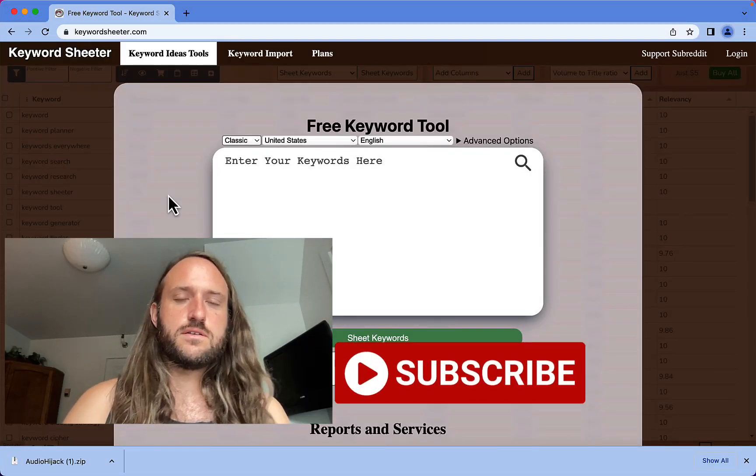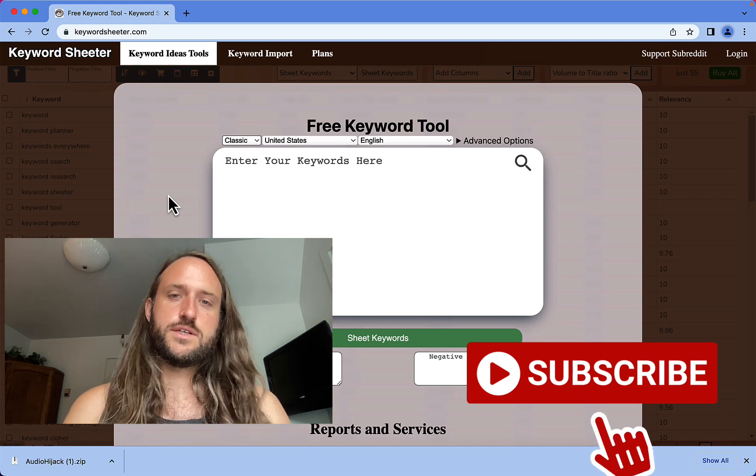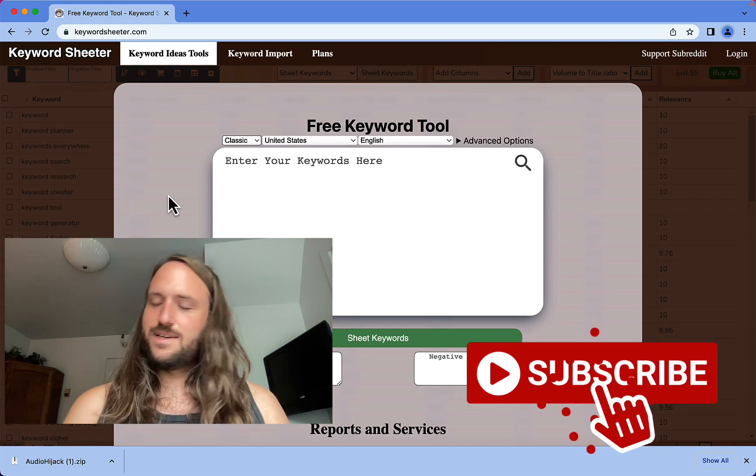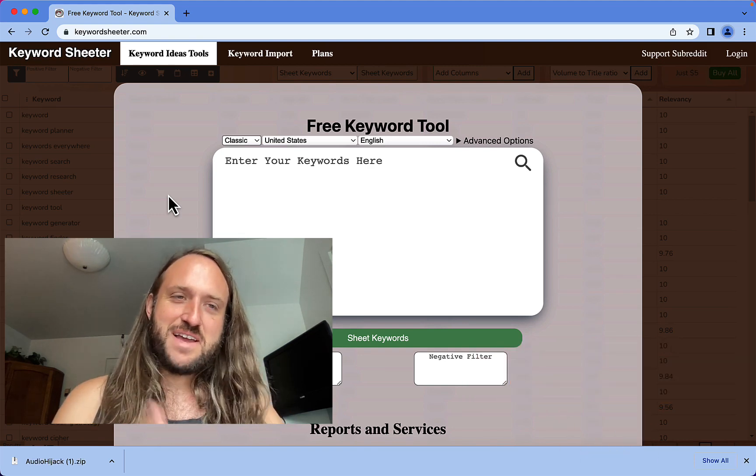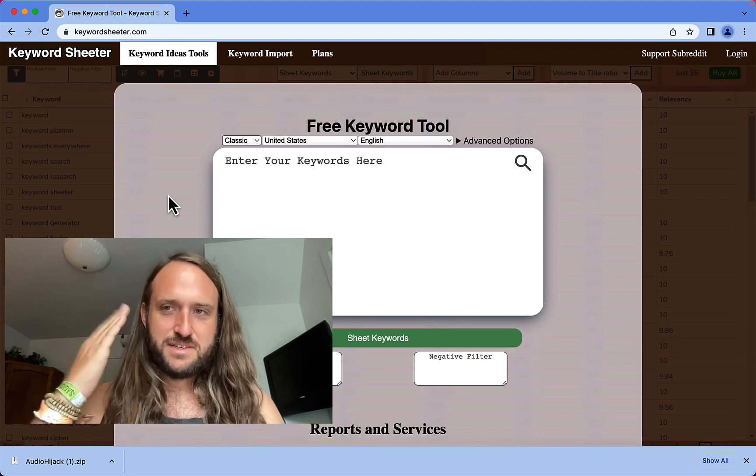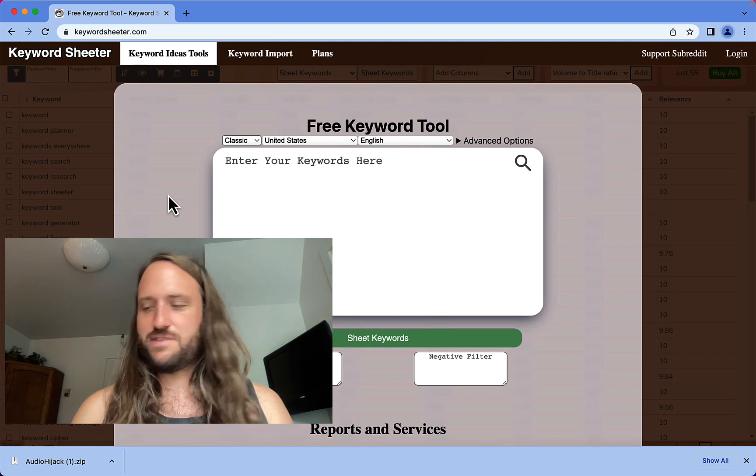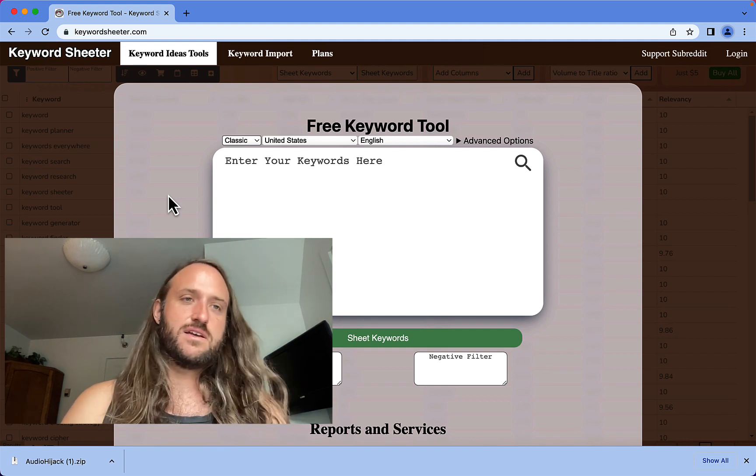This tool is called Keyword Sheeter. It used to have a funnier name, but I'll leave your imagination to figure out what that is.